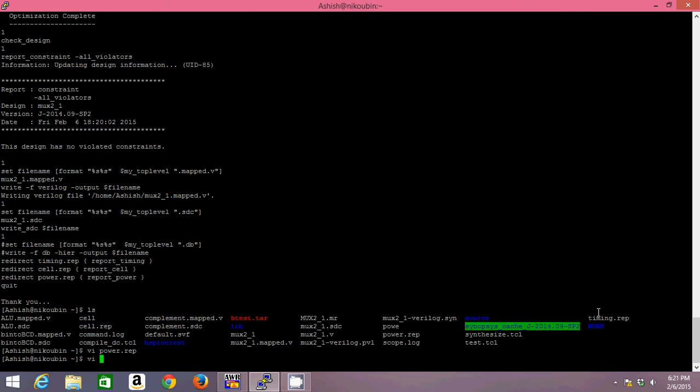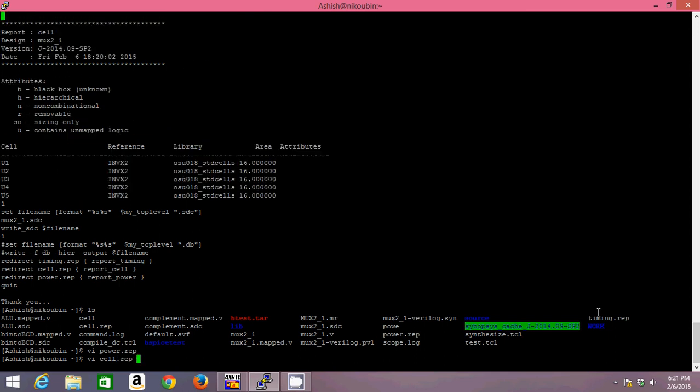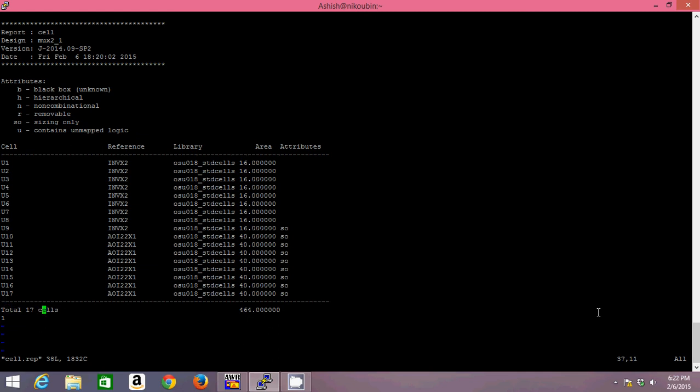There comes the cell report which will give me the idea about my area being consumed. So here you can look into - because earlier I have shown you my Verilog code as well, in which I haven't defined any gate into it. It's just a behavioral fashion in which I have coded that multiplexer. But here if you look, my compiler has synthesized that design using inverters and OR-invert,